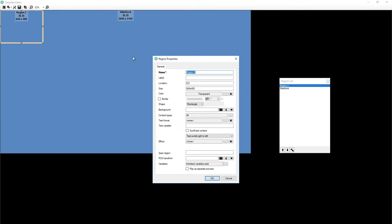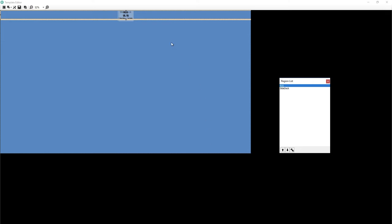Then region two, we're going to call this RSS. And we want this one, size, the first number I'm pretty sure is, no, the first number is width. 3840 by 128. Let's go with that. Good. And we have this band.